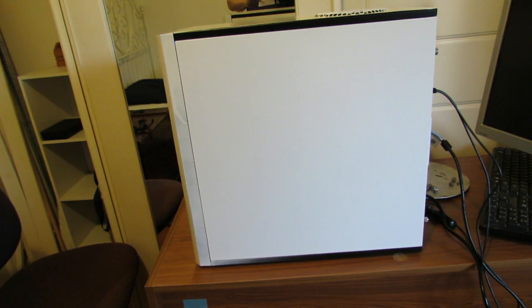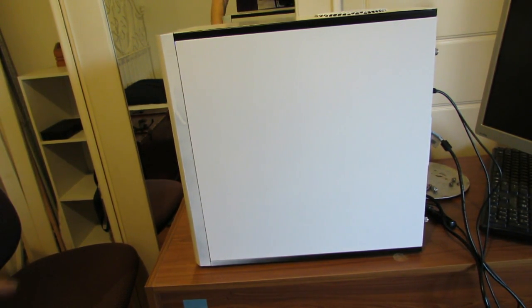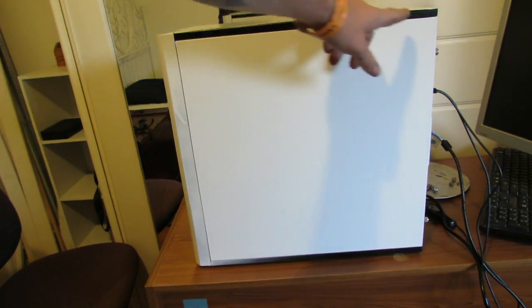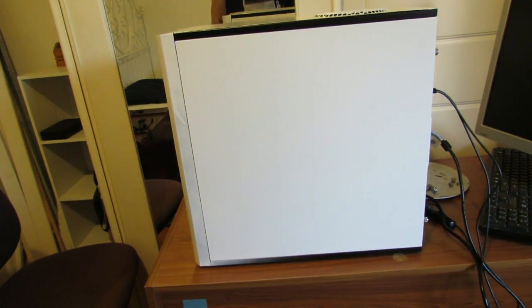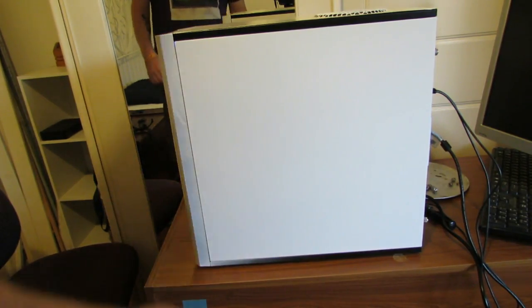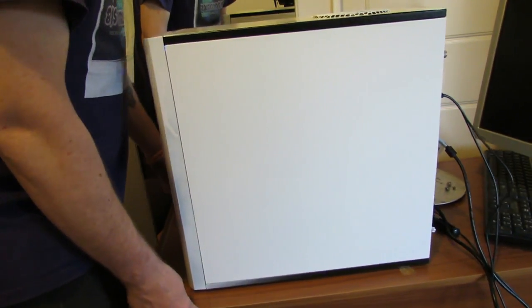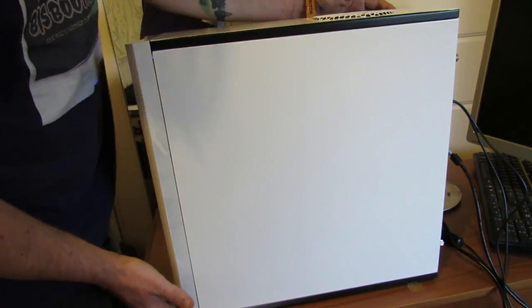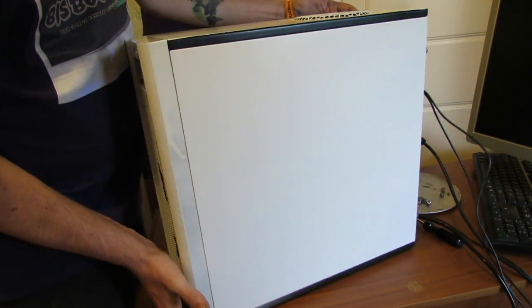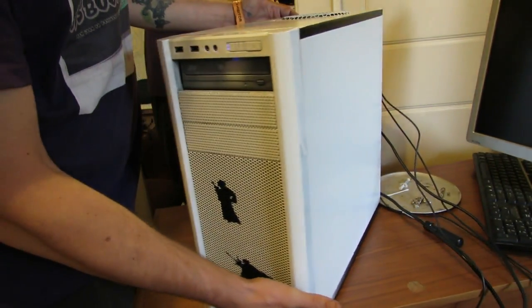All right, so here we are with all the case back together. We've got it all in gloss white except for a black trim up the top. The real little touch we did for this one is because it's going to be a media center in a house full of Star Wars stuff.